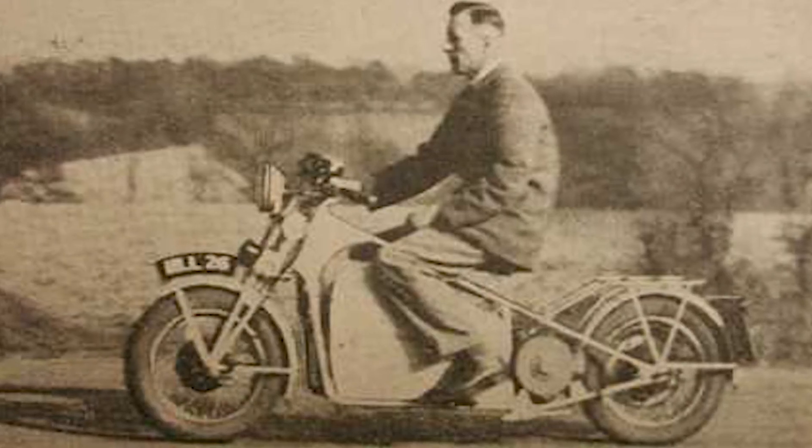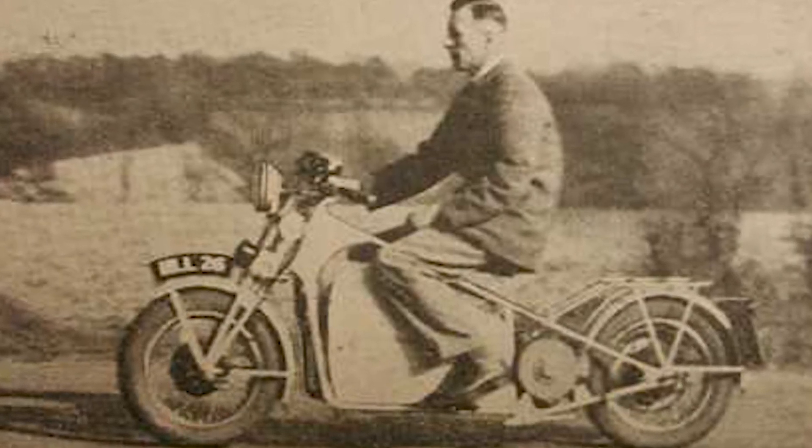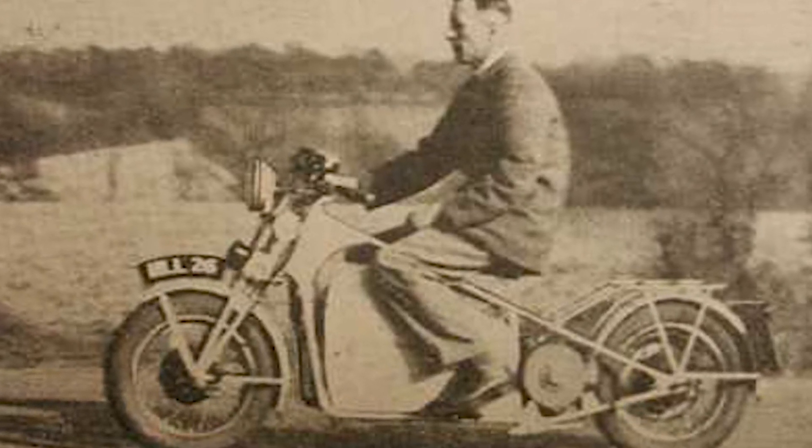Electric motorcycles aren't a new thing. The first one was made in 1911 and had a range of about 100 miles. At the moment, we have bikes that are already on the market from many different companies aimed at many different customers, from scooters to dirt bikes.